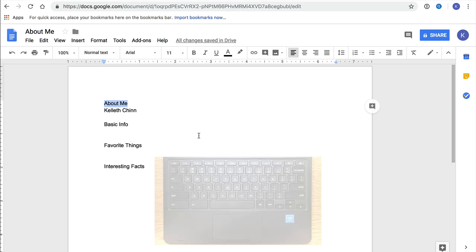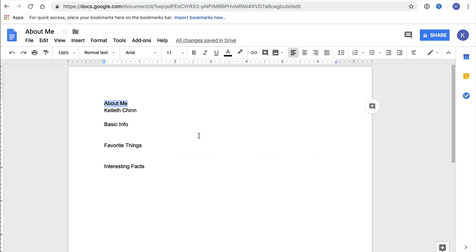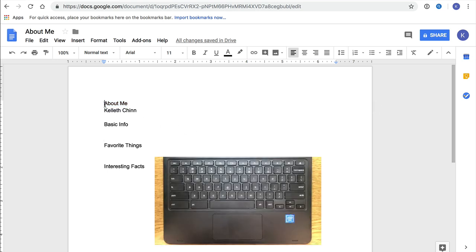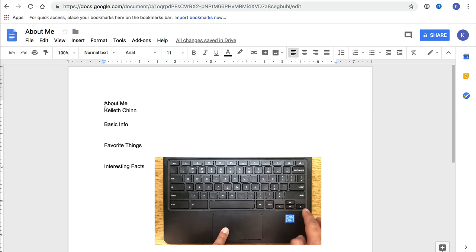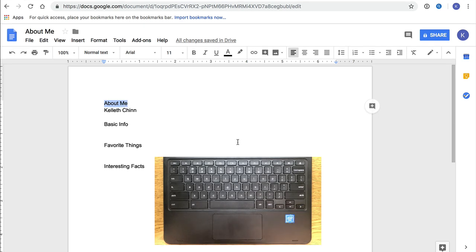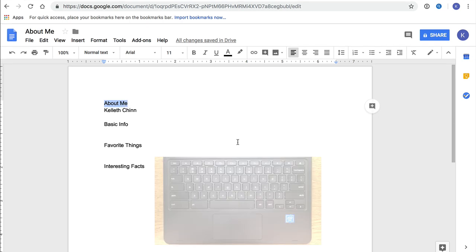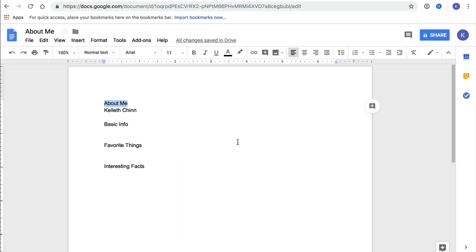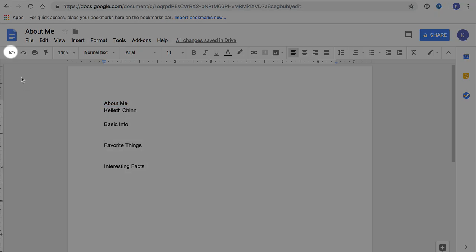And if either one of those feels too hard right now, you can use another method. With one finger, click the trackpad and hold it down at the beginning of About Me. Then, while you're holding, press the right arrow key repeatedly until you get to the end of About Me. Then let go. You should have About Me selected. If you have the wrong text selected, you can just start over again. And remember, if something goes really wrong, you can always use Undo up at the top left.